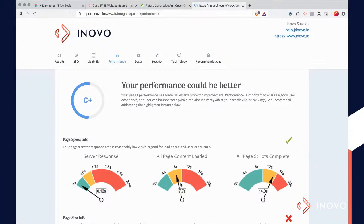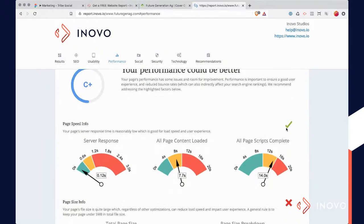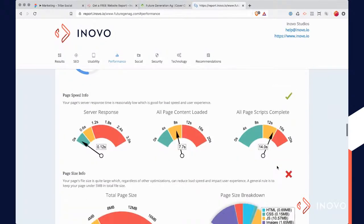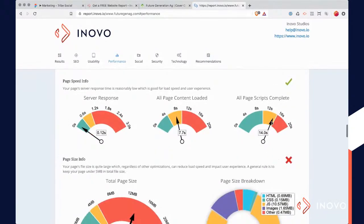It will scroll you down to the right area. So green is good, red is bad, orange is probably a warning. Getting all the page content loaded is a little slow — it's about seven seconds. And then to get everything fully loaded it's actually 14 seconds, which is pretty slow.